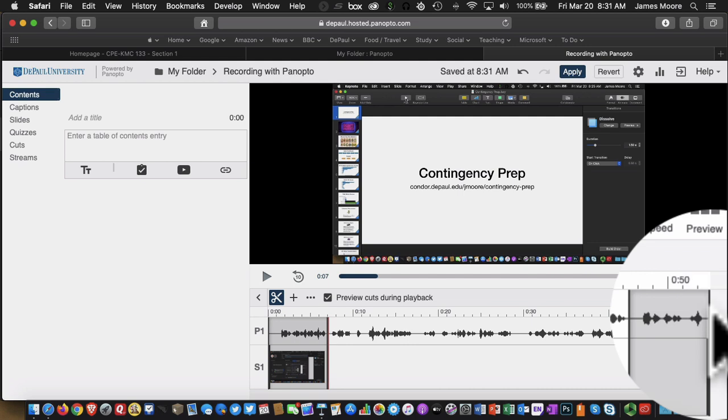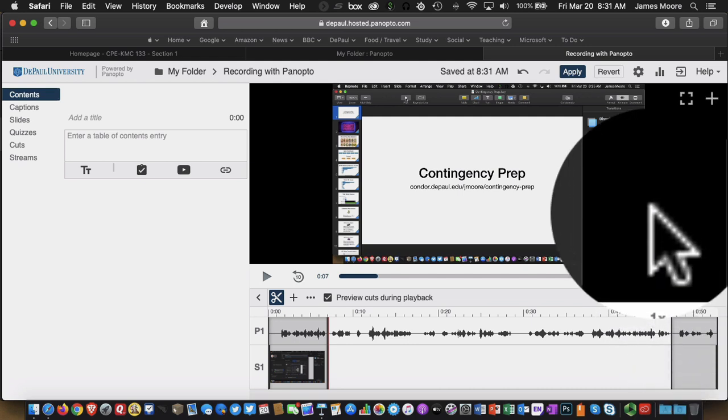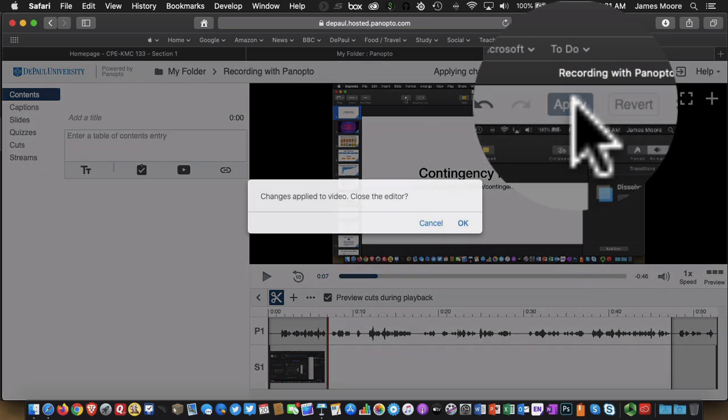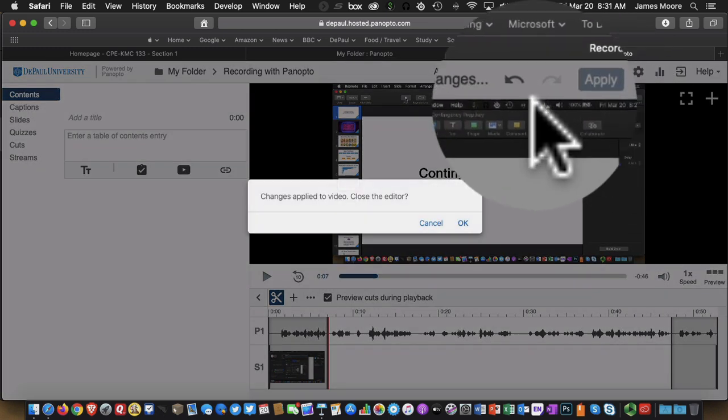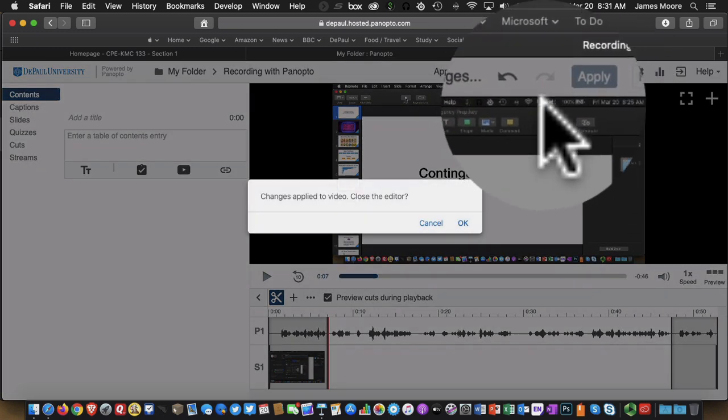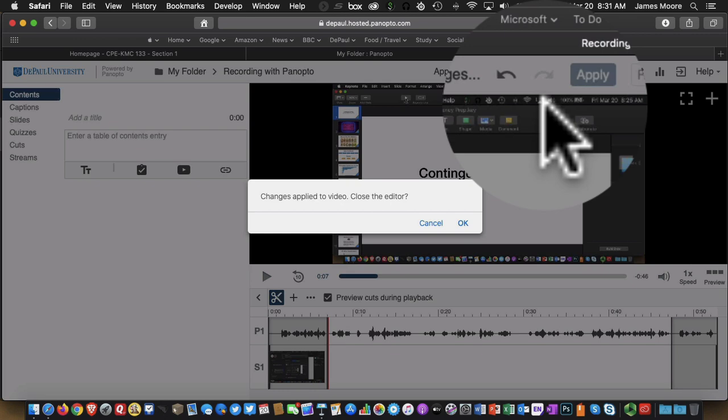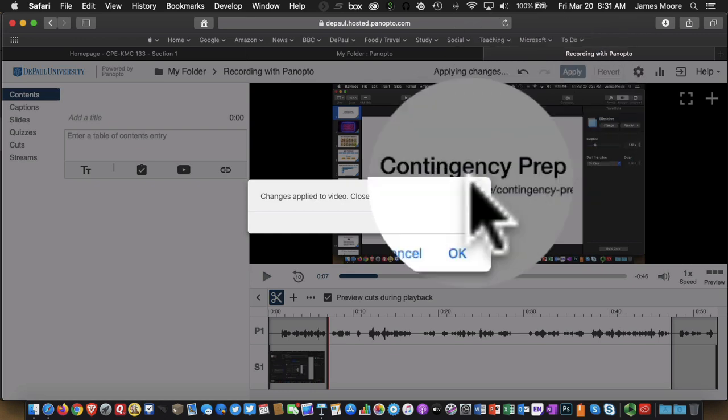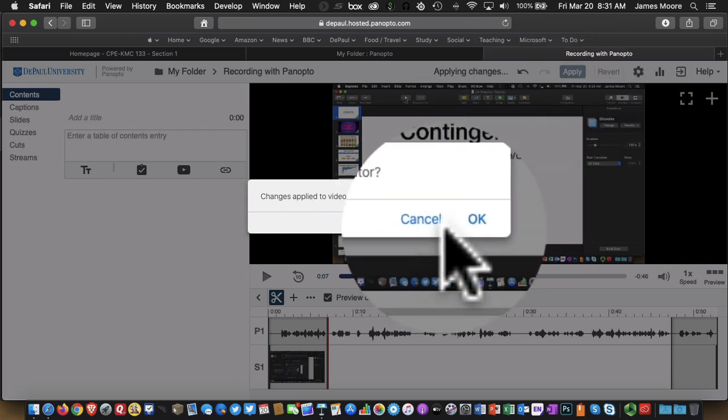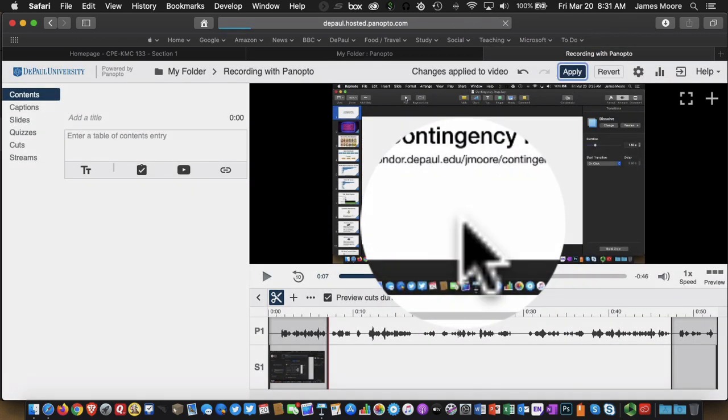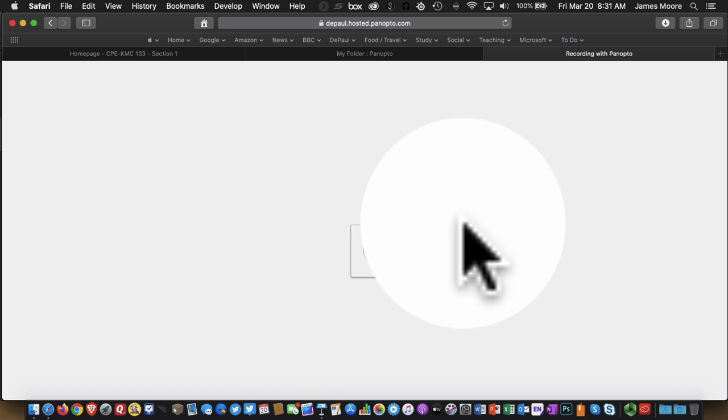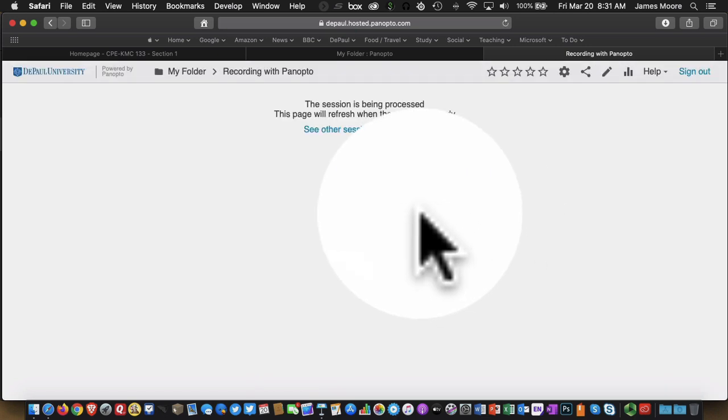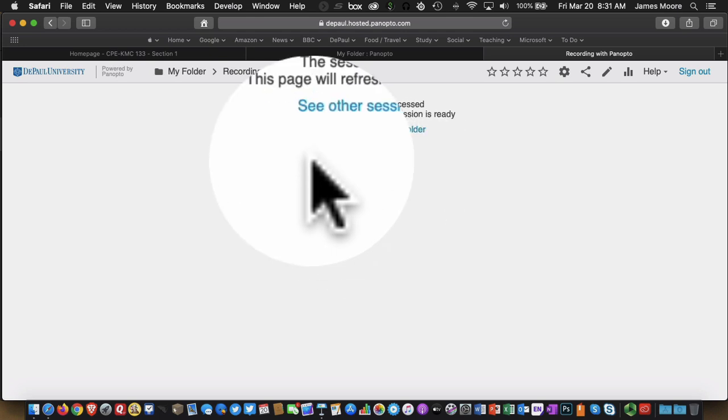So this is content that I don't want to share with my students. I click, I drag, I highlight, I click on Apply. And then Panopto will start to remove that material from the finished video that we share with your students. So I'm going to click on OK and this is going to throw me out of the editing environment.